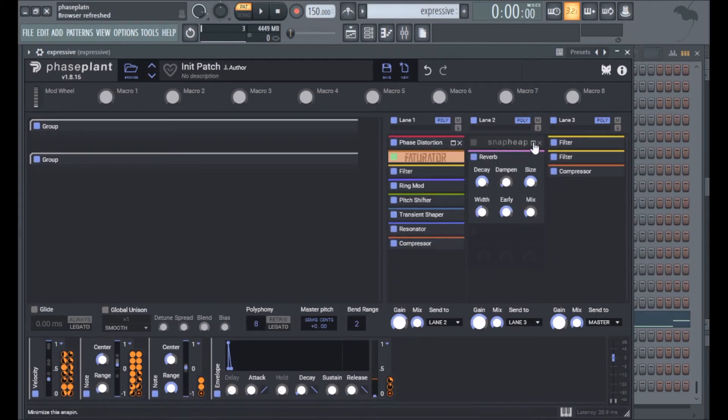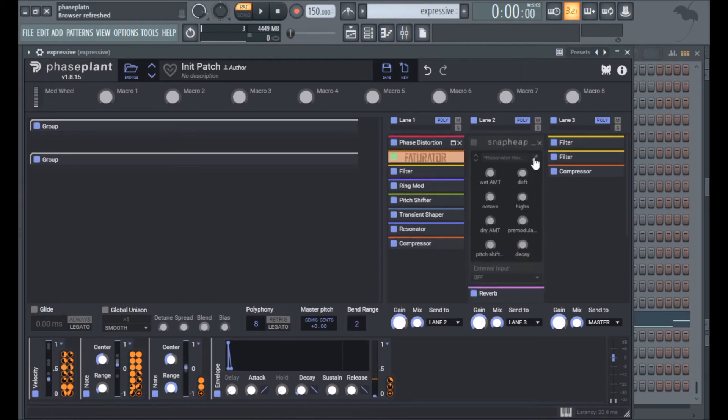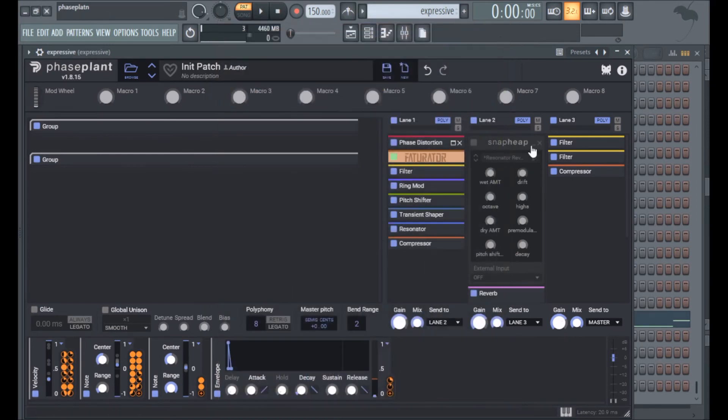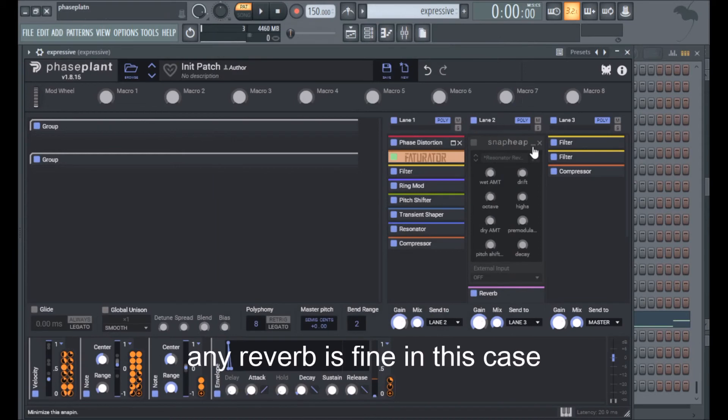Reverb isn't doing anything and this is another reverb I made out of resonators, and I'm going to be covering this in another video I think because it's another thing all on its own.